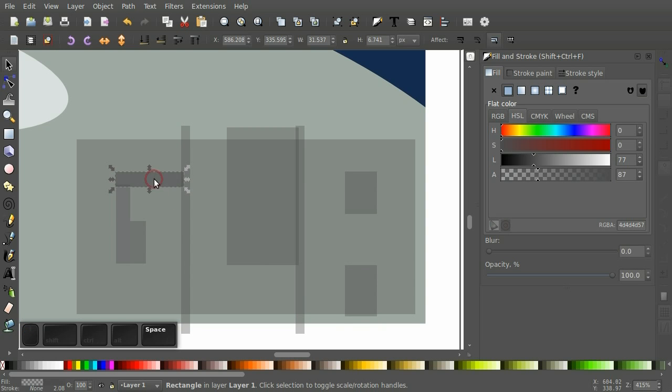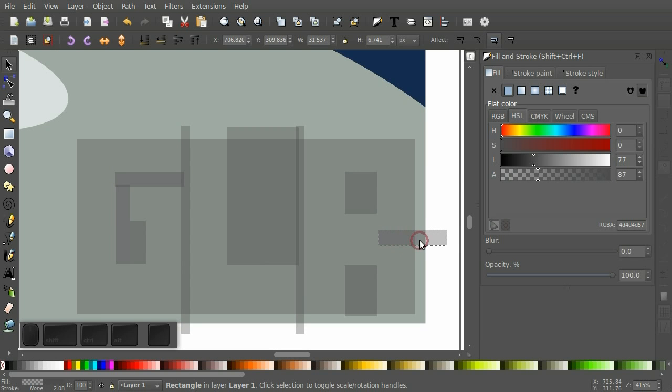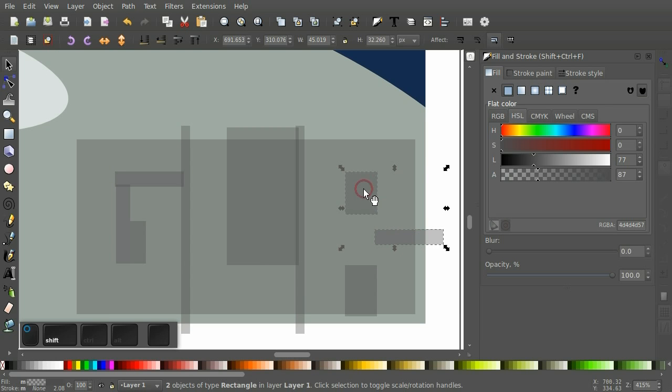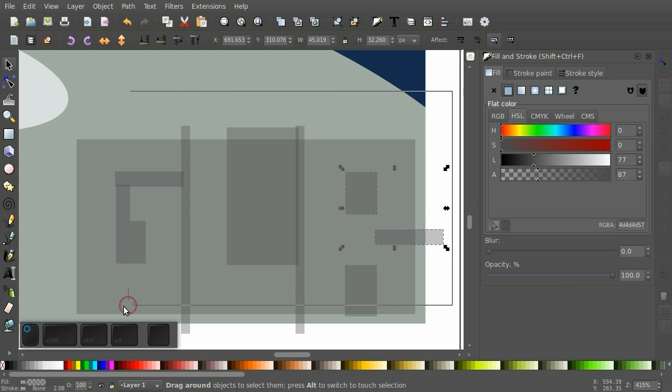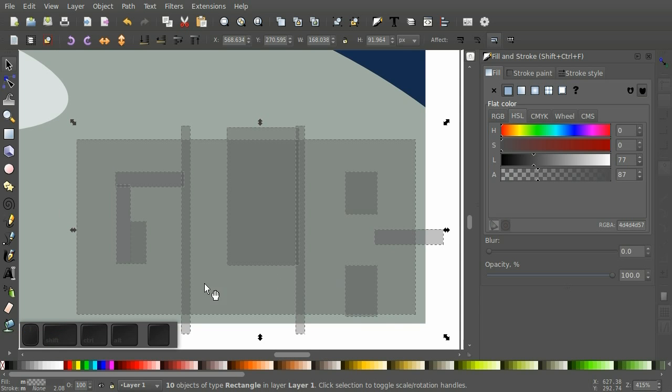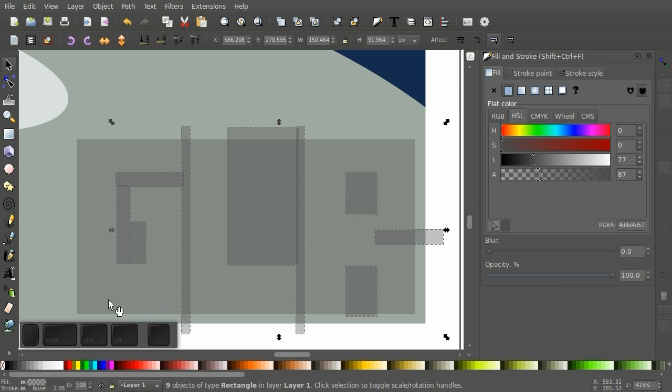And give that a try. So, if we draw a selection around all these. And I'm going to hold down shift and unselect or deselect this background.